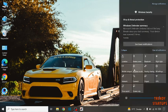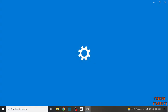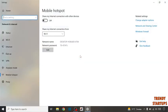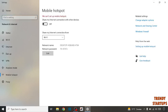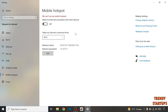Simply here click on mobile hotspot. Here you can see mobile hotspot is not turned on.